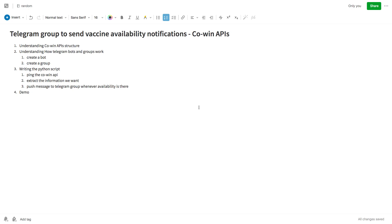In this video we'll go over a small project: how you can make a Telegram group where you send automated messages using the CoWIN API. The CoWIN API provides information about vaccine availability. Since vaccine availability is very limited, people are creating notification alerts to get notified whenever a vaccine slot is available, so they don't have to waste time checking manually.